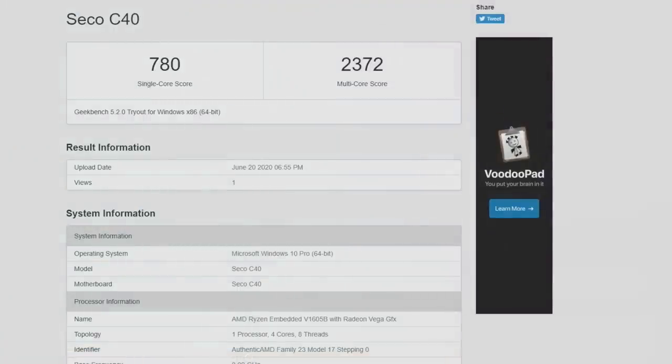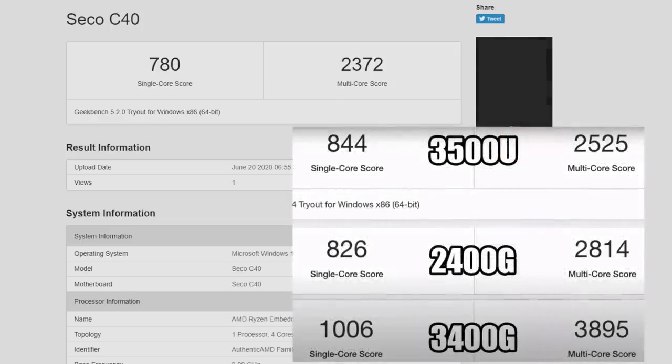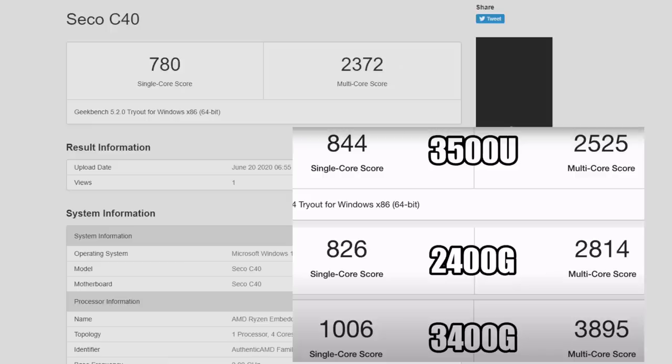But the first thing I always like to do is run a few benchmarks. This is Geekbench 5 - single core 780, multi 2372. I do have a few other chips to test this against, like the 3500U coming in with a single core score of 844, multi core of 2525. The 2400G with a single core of 826 and a multi of 2814. And finally the 3400G with a single core of 1006 and a multi of 3895. I gotta say this little chip is actually hanging with its big brothers pretty well.